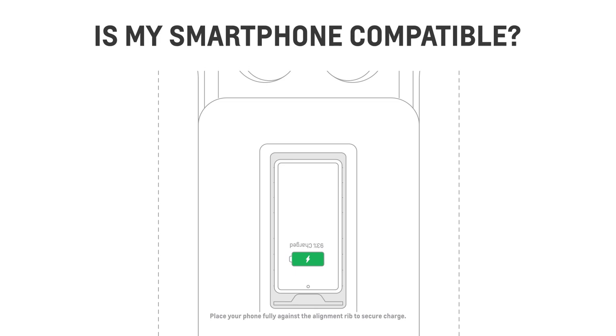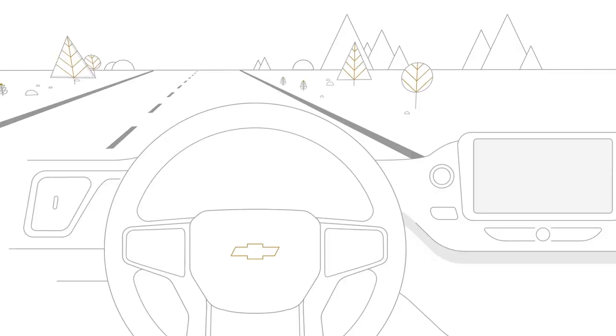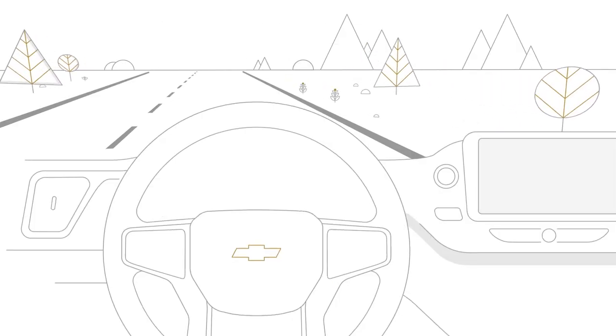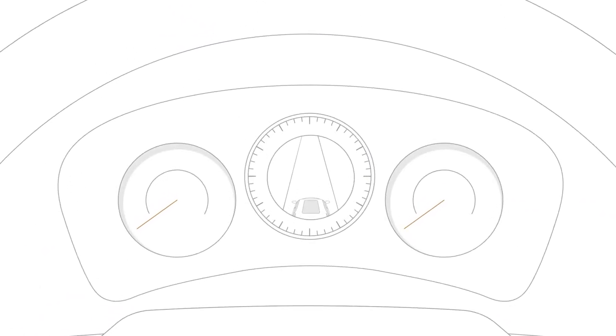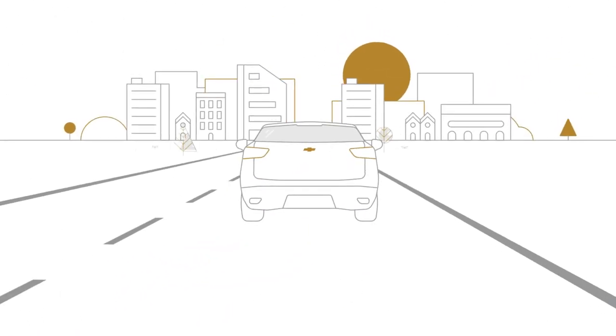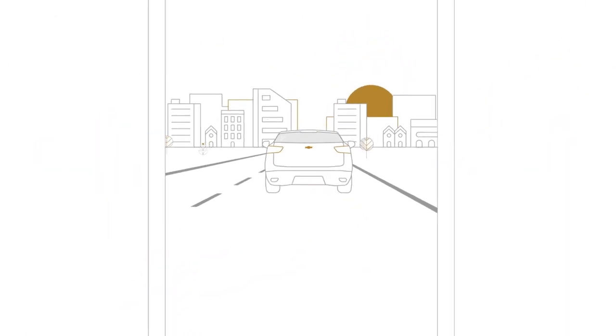Some phones have built-in wireless charging technology, and others require a special adapter or back cover. To find out if your smartphone is compatible, visit my.chevrolet.com/learn, and say goodbye to cables, wires, and extra clutter.